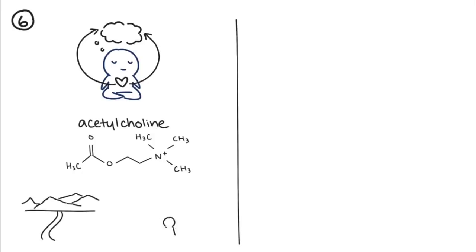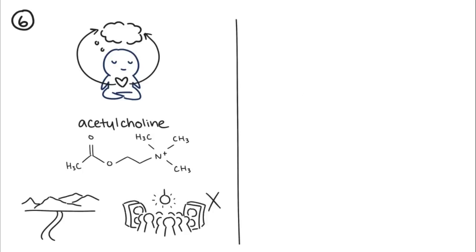Acetylcholine also influences them to prefer calm, quiet settings over loud, crowded places.